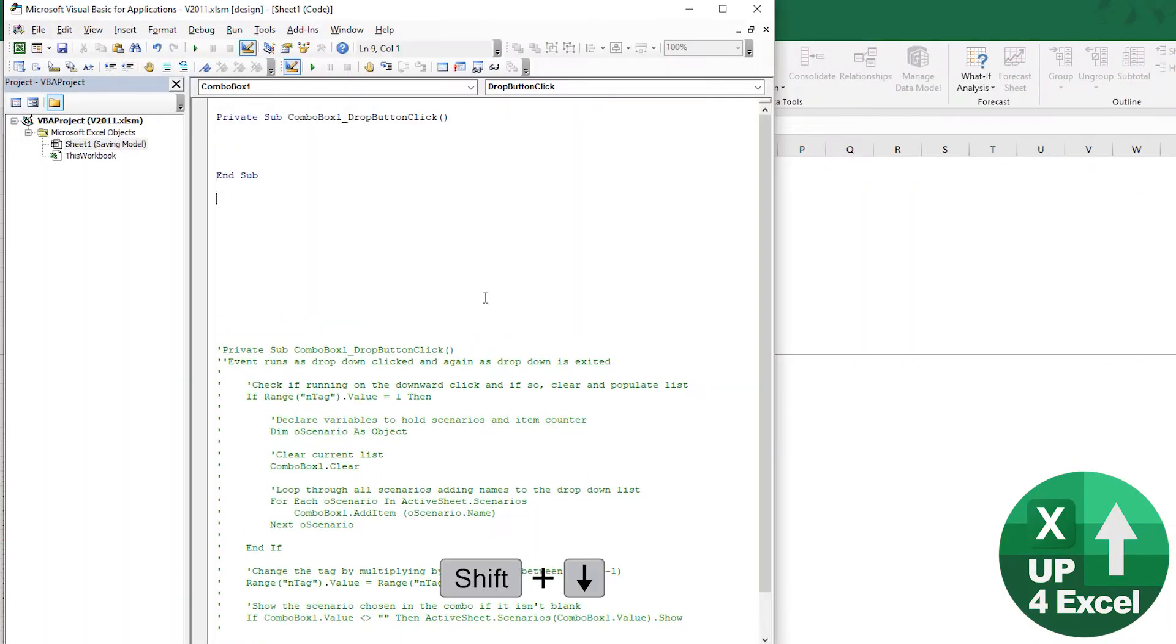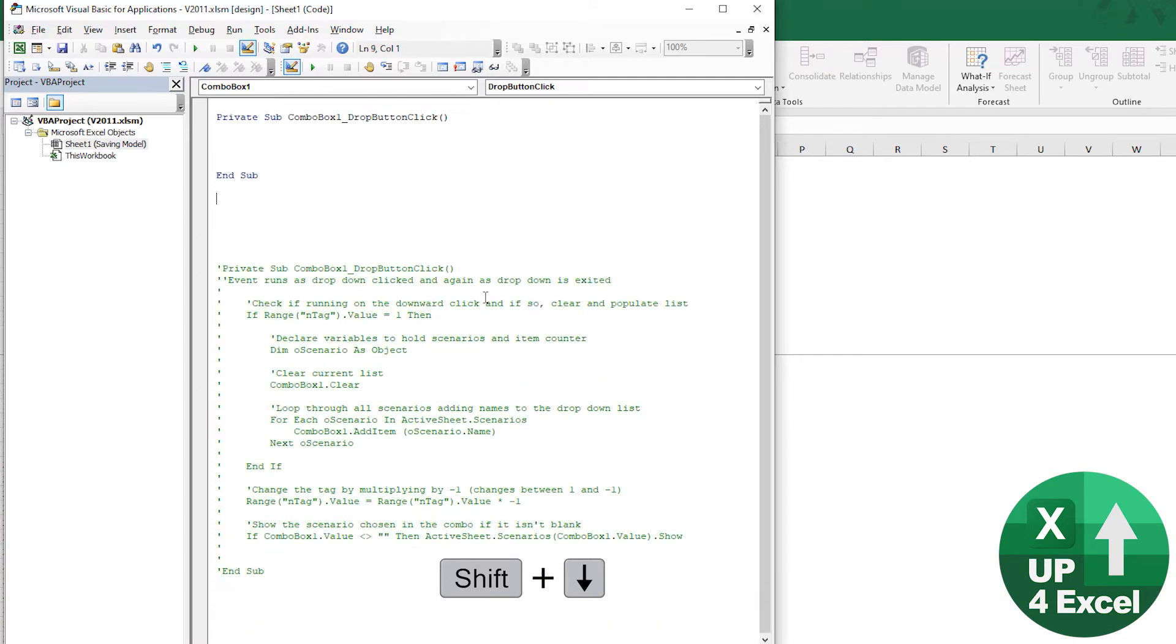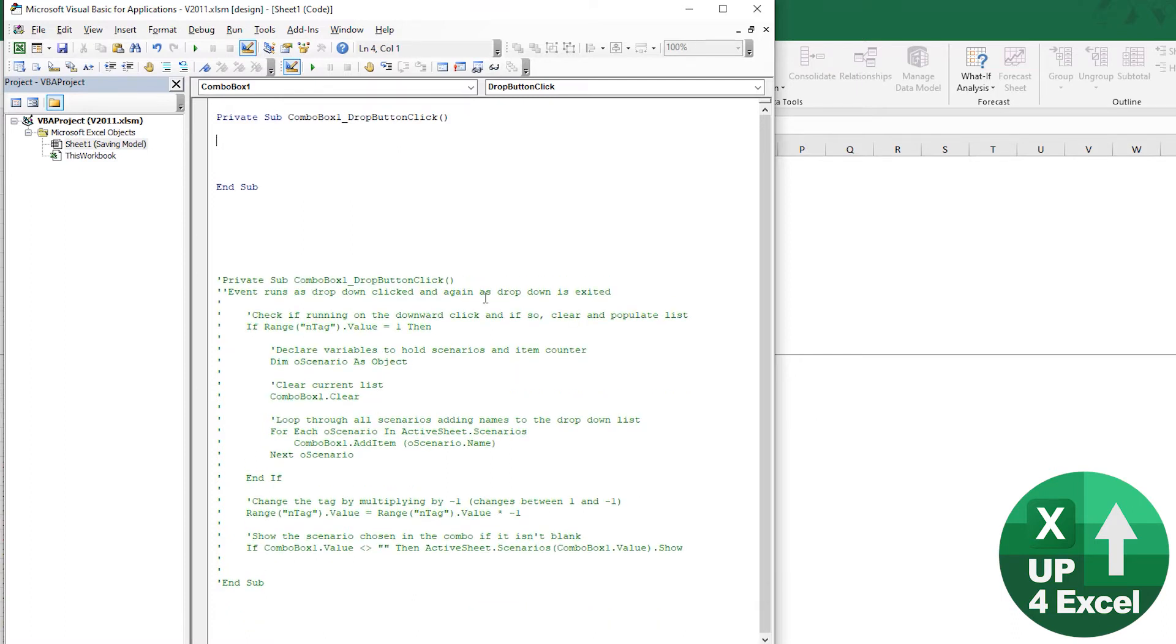Right, so this is the click event. What am I going to do? Well, the main thing we need to do is populate this list when it's clicked.